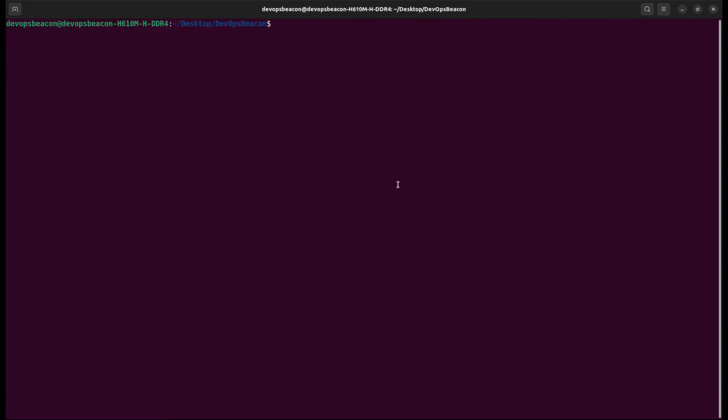Another way to restart Jenkins is to go to the terminal and first check sudo service jenkins status. This is Ubuntu 22 operating system.